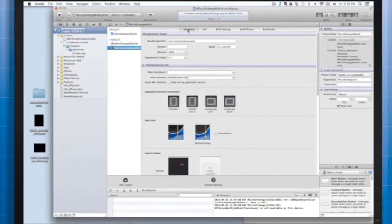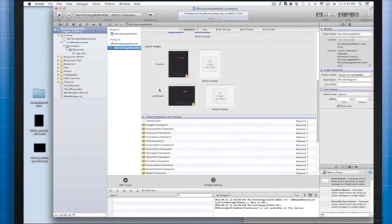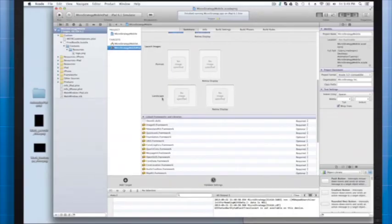To replace those launch images, we are going to click the project and then the iPad target. This will take us to the summary tab. We want to scroll down to launch images. Under launch images, right click and delete the launch images because we don't want to see those at all.